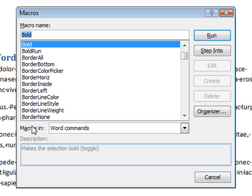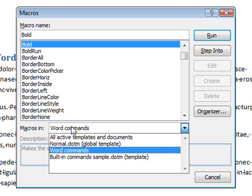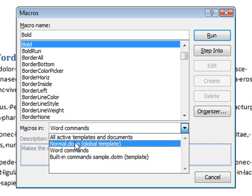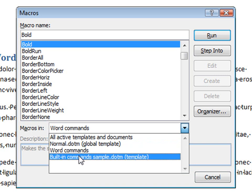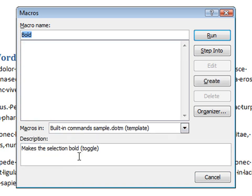Once you choose the command, go back to the Macros in list and select the template or document where you want to save that. In this case, this is going to be my sample template that you see open here on screen.